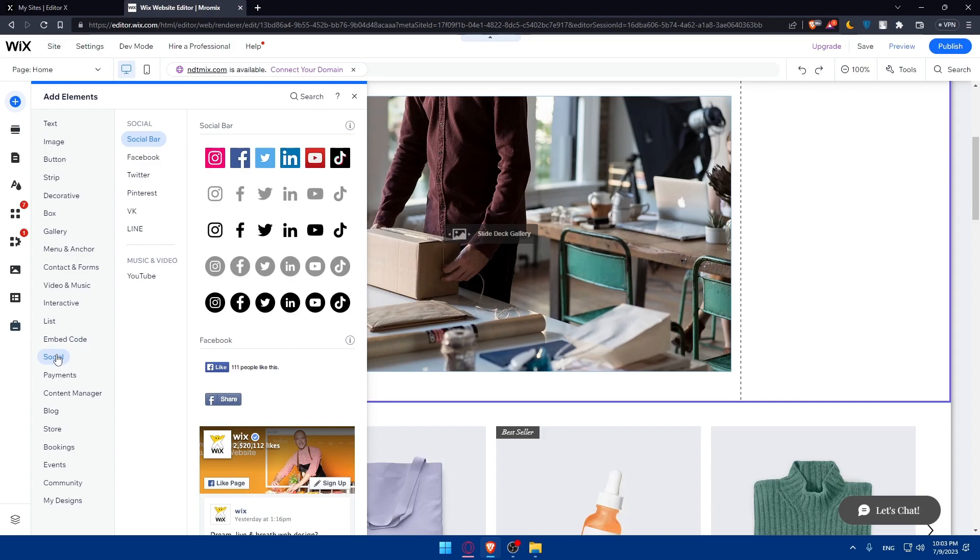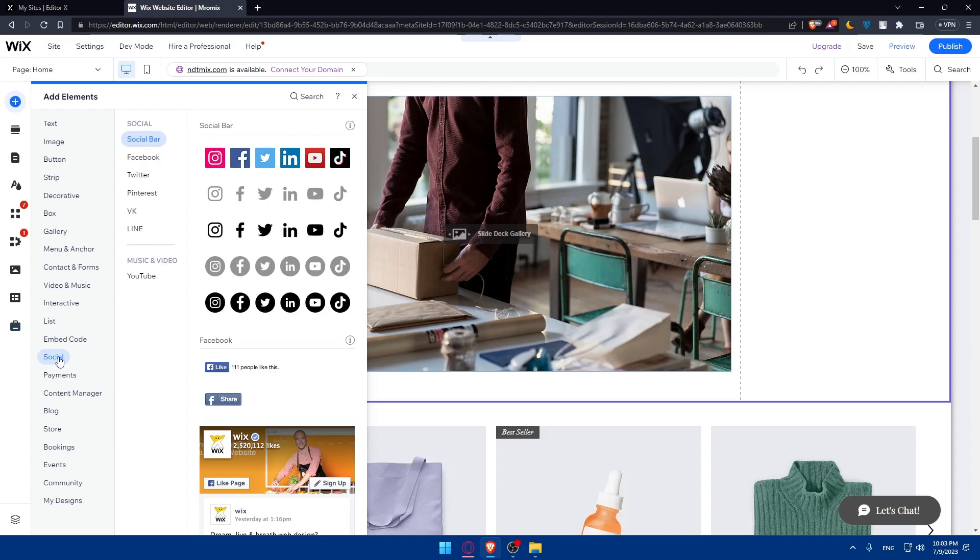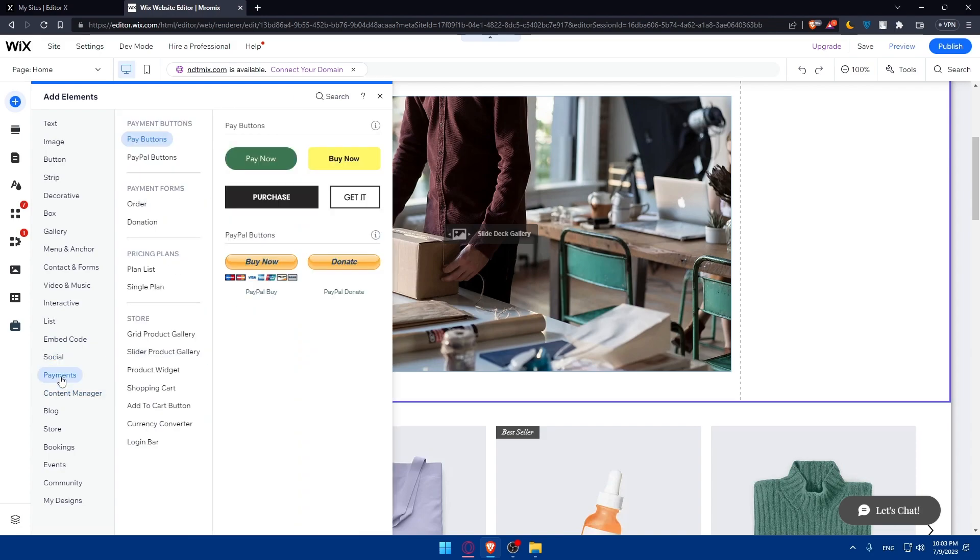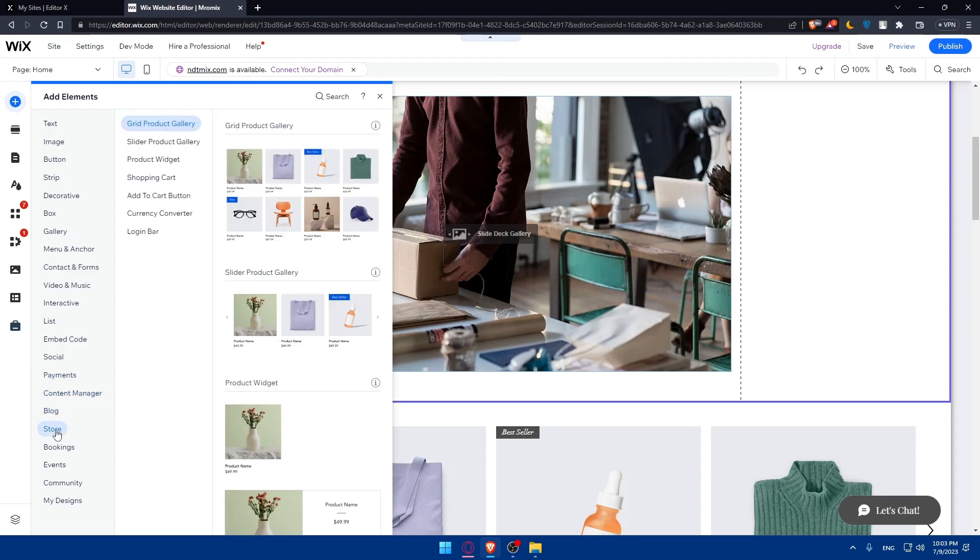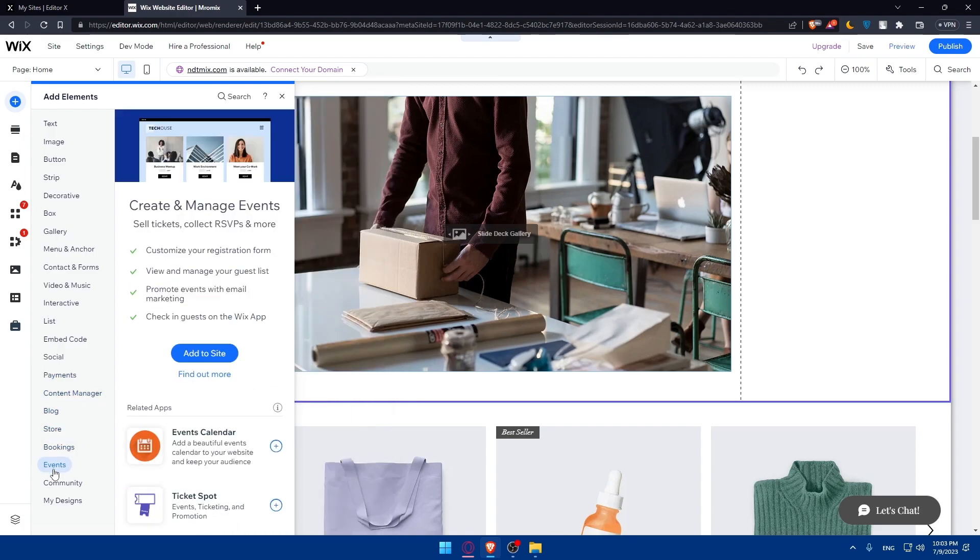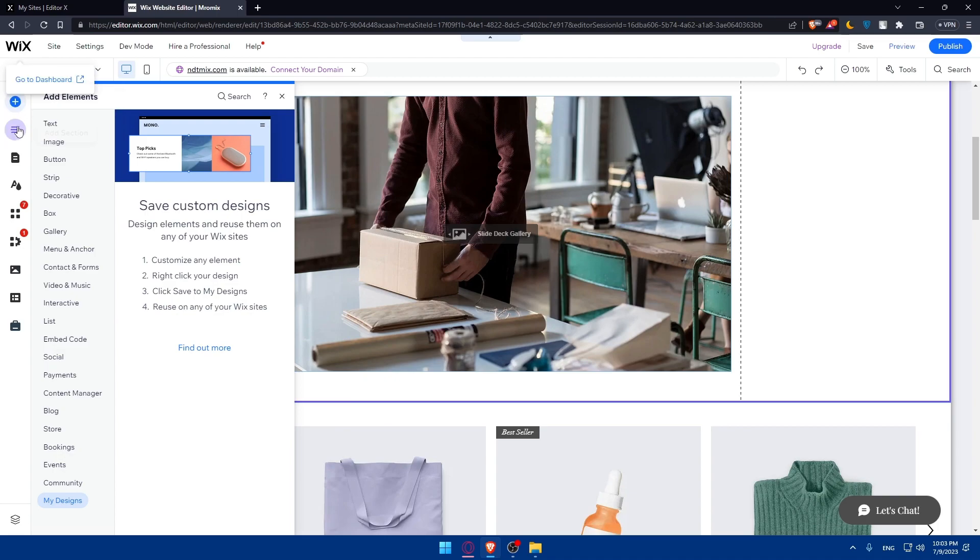You have here some socials if you want people to have your Facebook, Twitter, YouTube, Instagram. There's the payment options, content manager, blog, store, booking events, community, and my design.